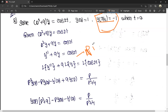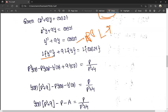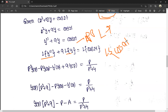Applying Laplace transforms on both sides: L{y''} + 9·L{y} = L{cos 2t}. Using the formula for L{y''}: p²·Y(p) − p·y(0) − y'(0) + 9·Y(p) = L{cos 2t}. The formula for L{cos at} is p/(p² + a²), so L{cos 2t} = p/(p² + 4).